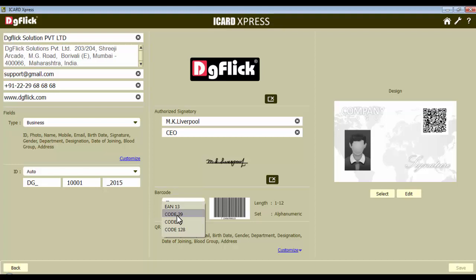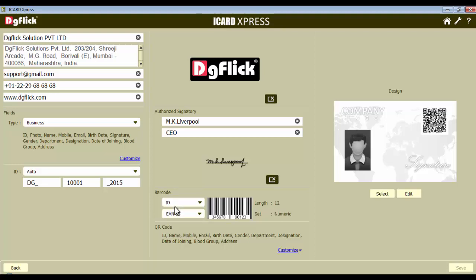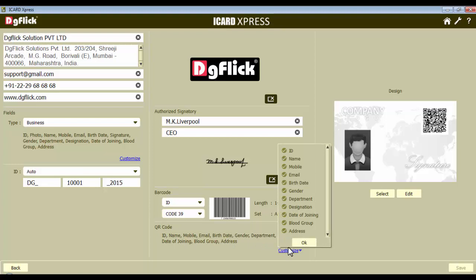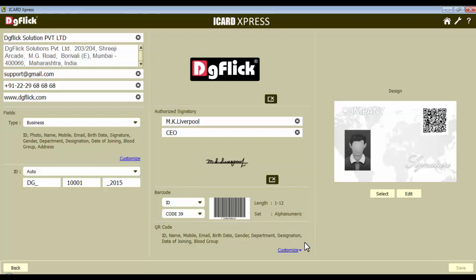If you are selecting fields for address, you can go with another barcode type having more character length. If you are selecting the mobile number field, you can select EAN 13, as it supports only numeric data. Next, choose the fields for QR code. You can set the selected fields for the QR code and change the selection by clicking on the customize option. Uncheck the circle of the fields you don't want to include in the QR code, and click on the OK button.